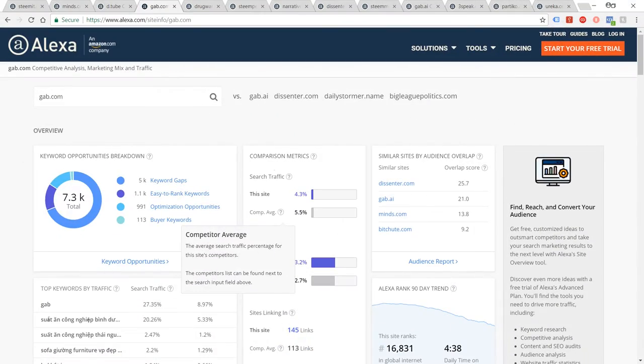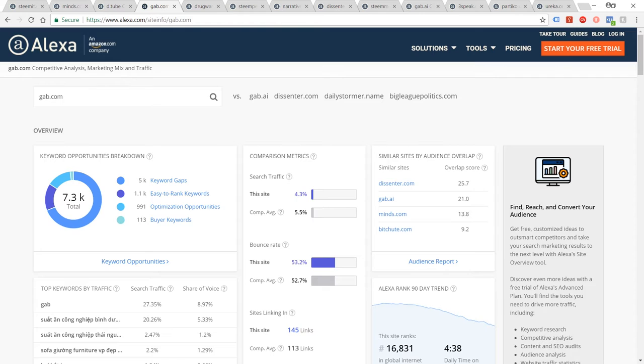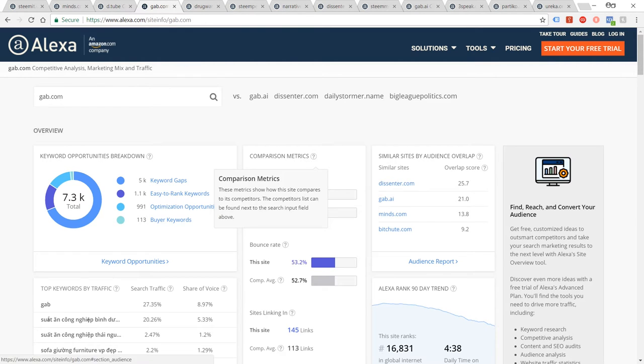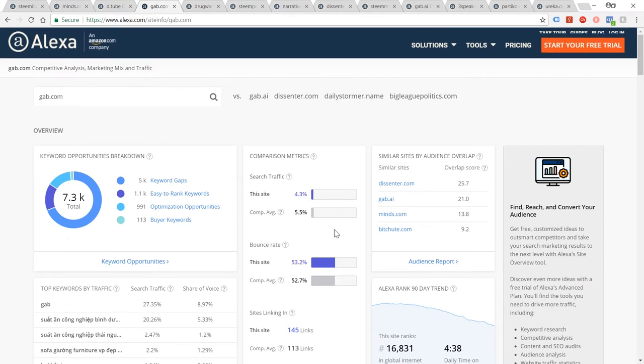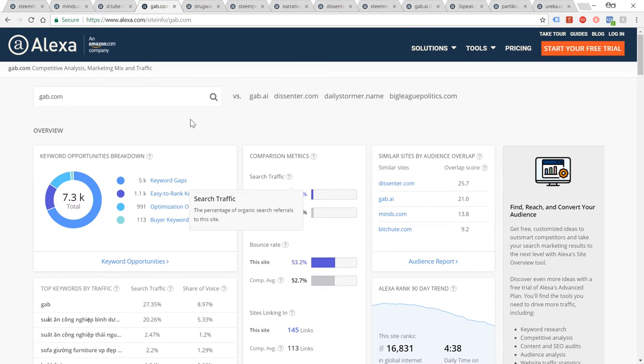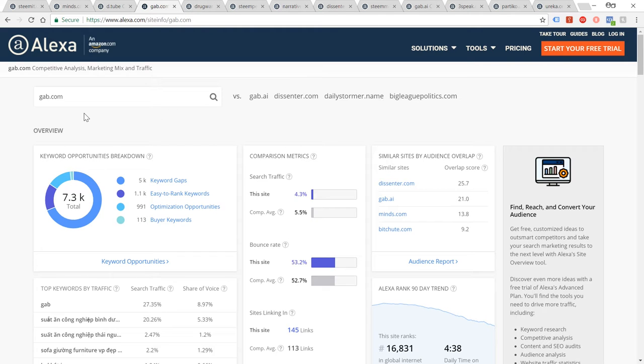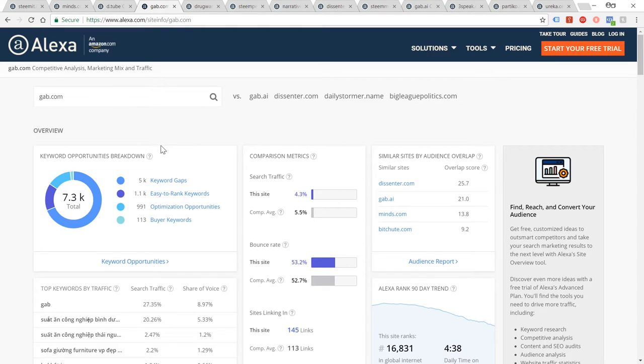Next up we've got Gab, which is also a free speech network. I don't think they have any financial rewards on there, but they're at 16,831, fairly good bounce rate as well. Some of these sites work on apps more so than actual visits to their domain, so there's possibly quite a bit of traffic not being picked up in these figures. I have to bear that in mind.